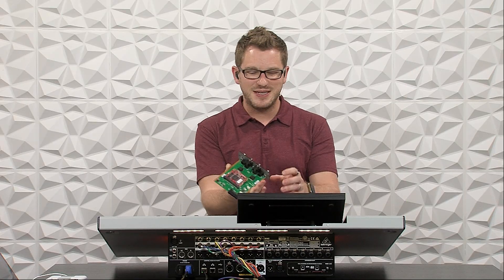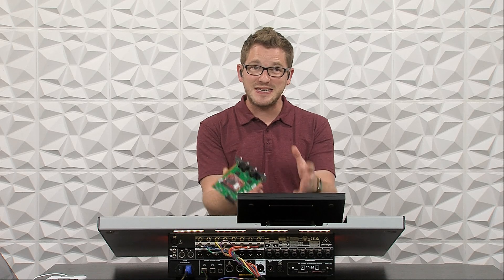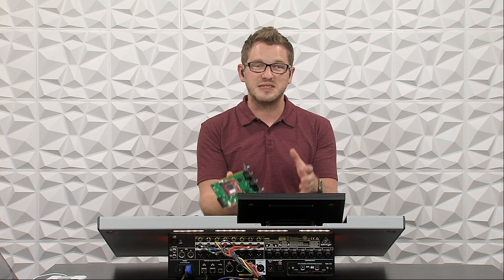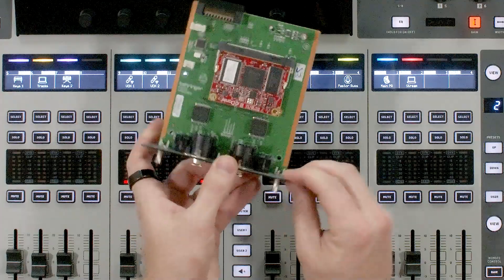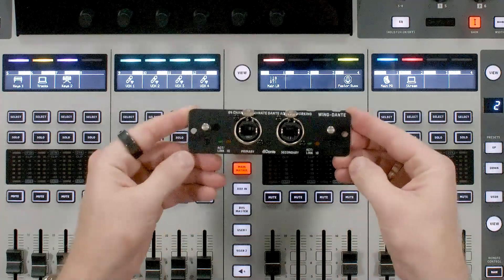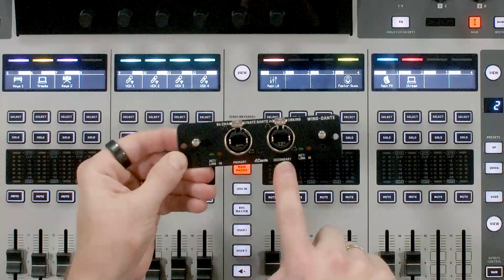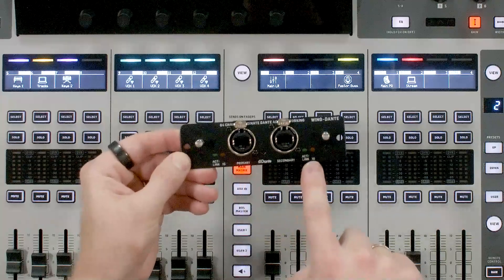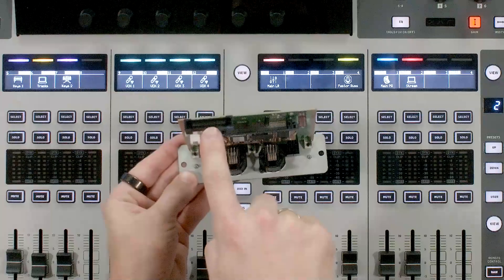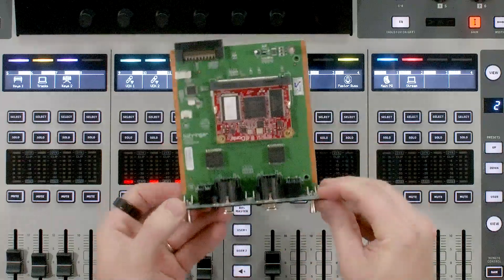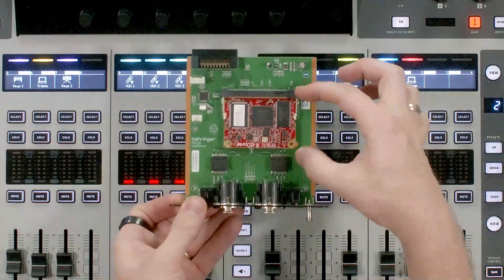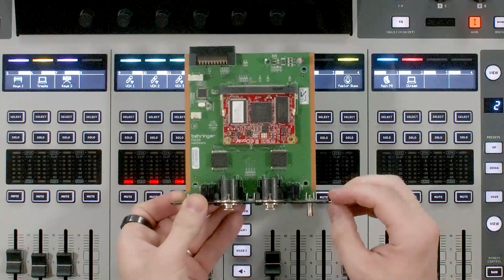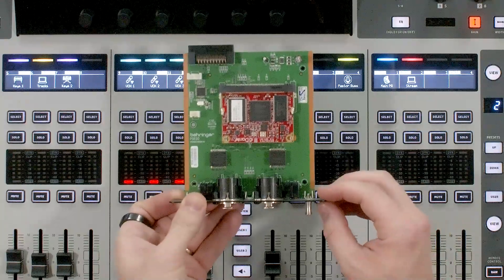Now the Wing Dante card has 64 channels of in and 64 channels of out on Dante. This is the card itself, and when we look at the front, we can see that there's a primary and a secondary port, access lights, as well as the backside has our connector for the expansion card. When we take a look at the actual surface of the card, we can see our Brooklyn 2 chip, which is a 64 in, 64 out for Dante.